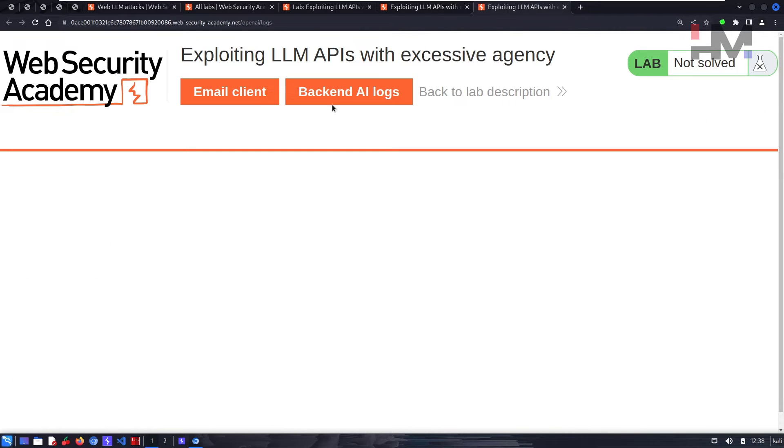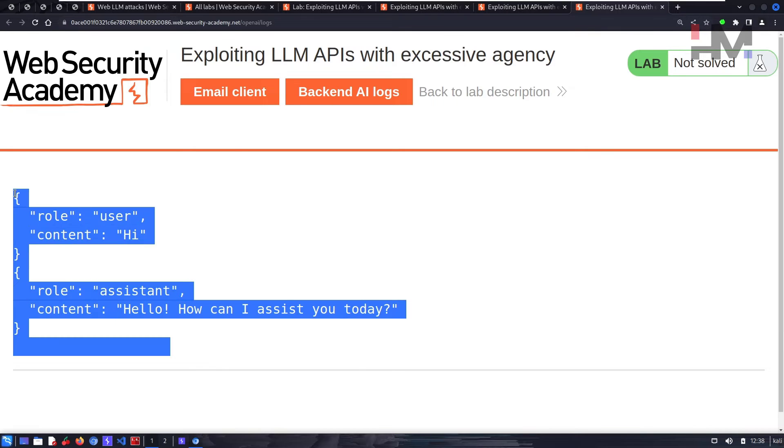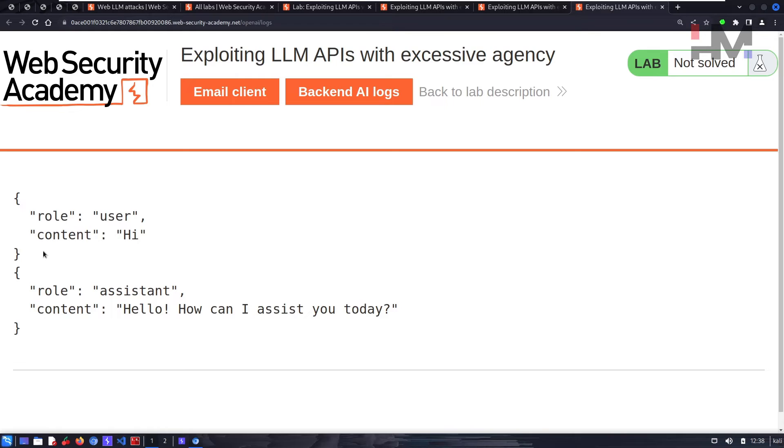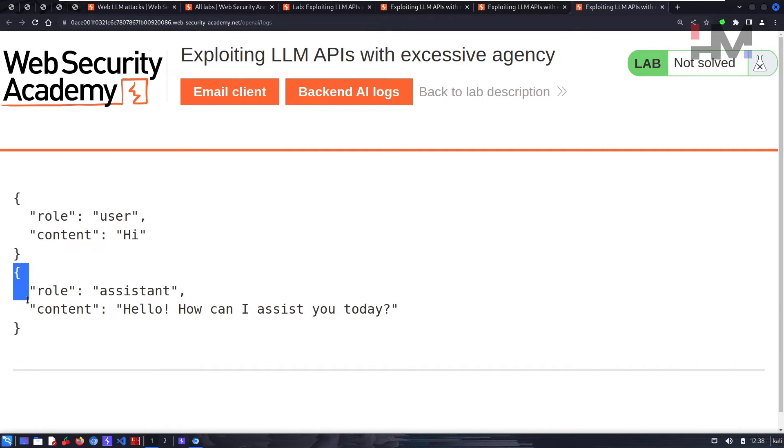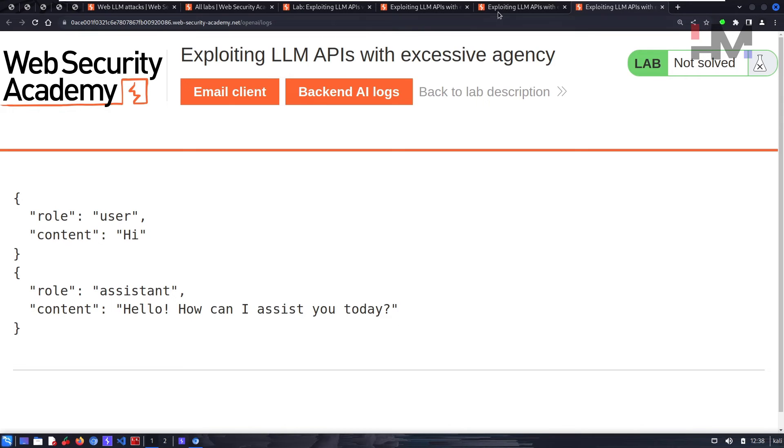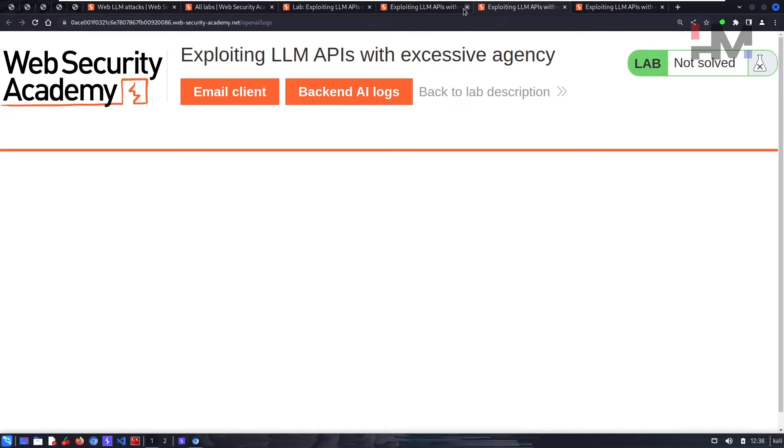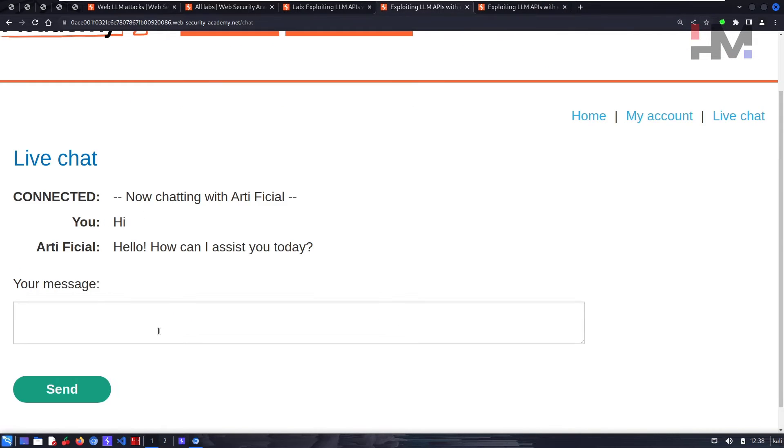Let's see what happened here. Let's click on backend AI. It has some information here. This is the thing that we have sent and this is the one that server has responded back to us. So let's ask some questions.